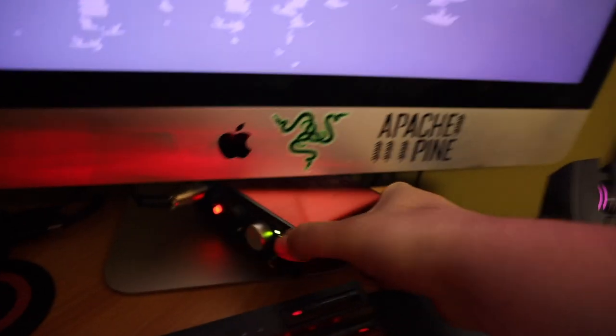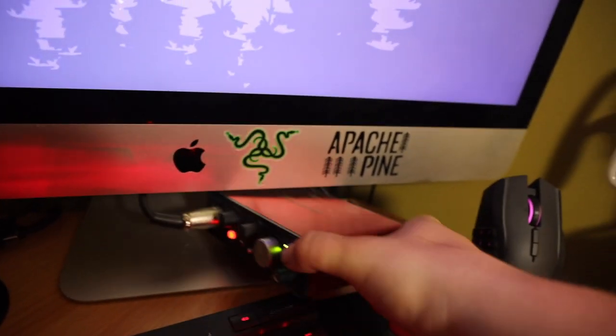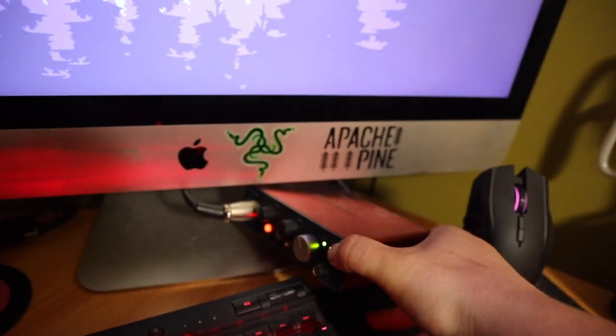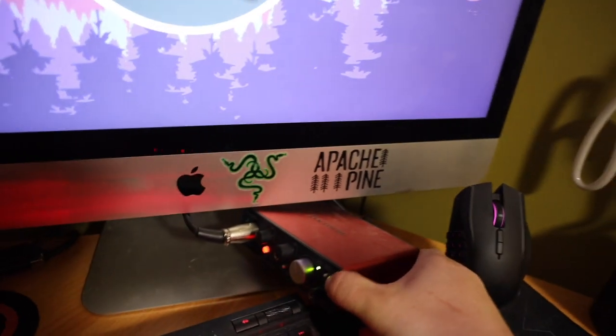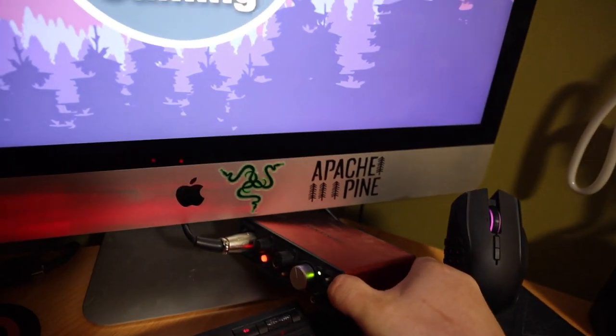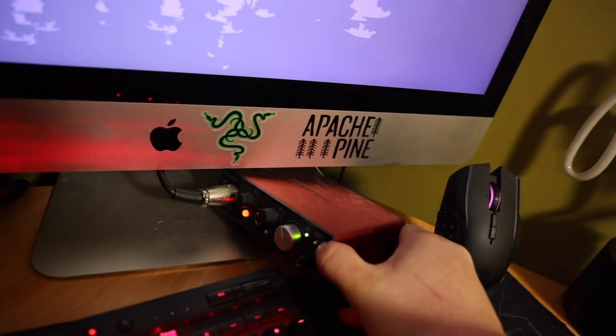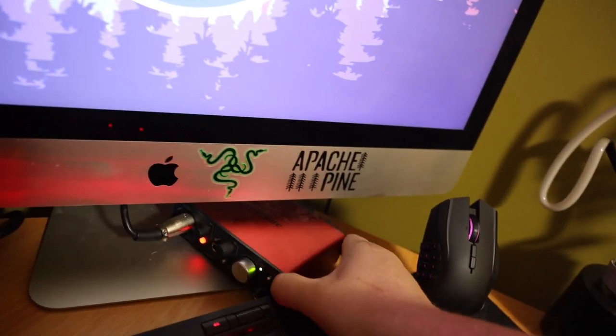This is the real reason why our audio is so good. So this is the Focusrite, 2i2, I think it is. Does it say on there? I think it says, oh no, this is the Scarlett Solo. Yeah.